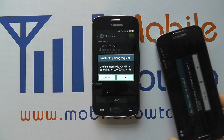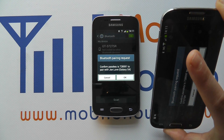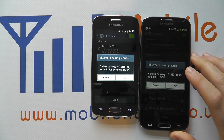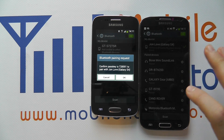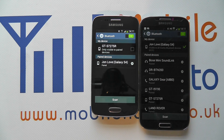You can see it's got a pass key, and on my S4 — if I bring it into shot here — it's asking whether I'd like to confirm and connect. I click OK, click OK on here, and the two are now paired.